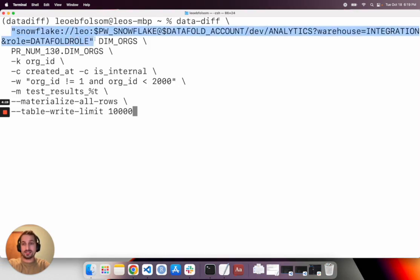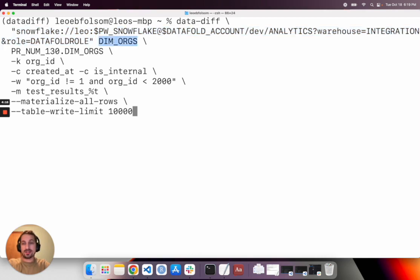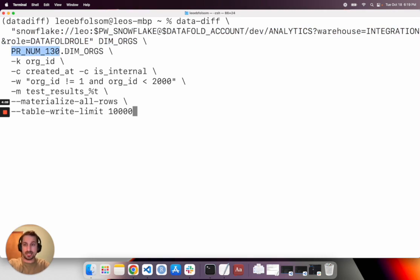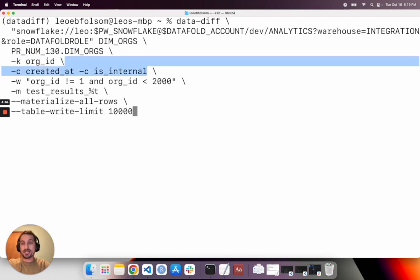This just logs you into Snowflake and then you specify the table you're interested in and the schema you want to compare that table to. So prod to dev or prod to PR, for example, and then you can specify your primary key, the columns that you want to investigate for diffs.